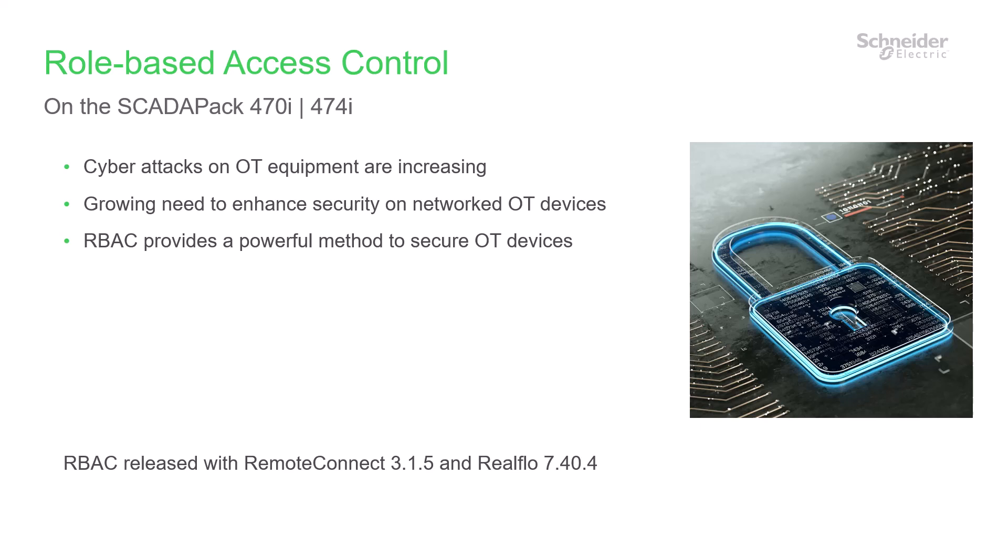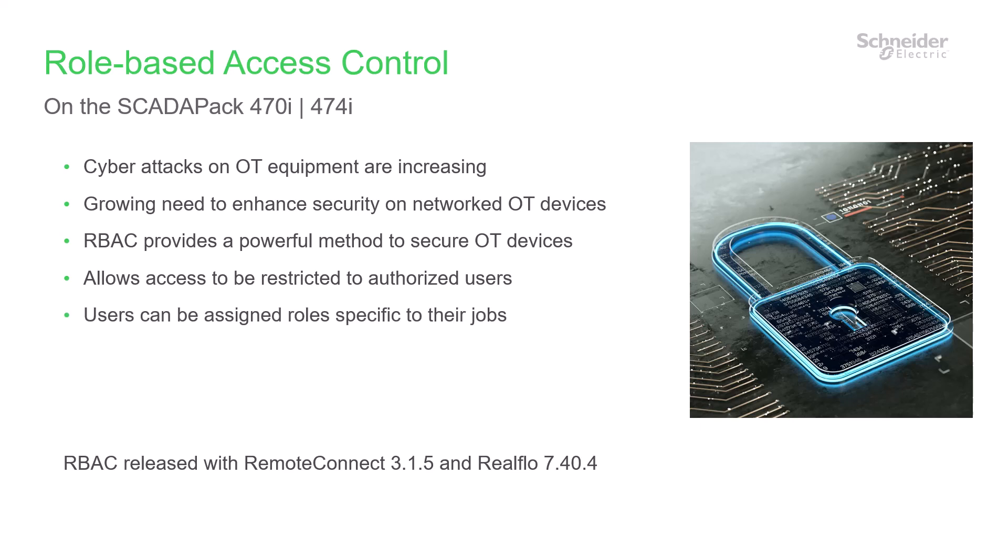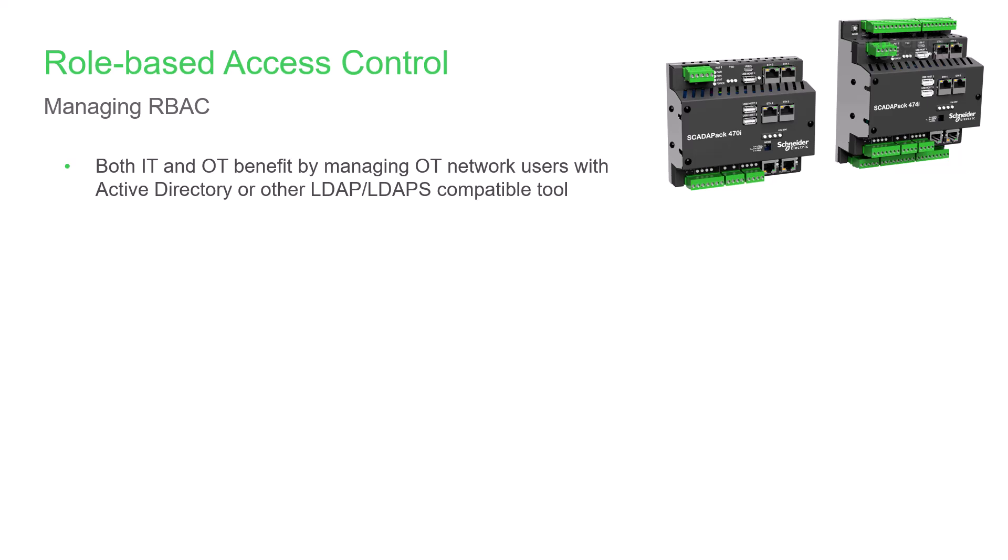RBAC on the SCADAPack 470i helps to improve your security by allowing you to restrict access to authorized users with an account that has a SCADAPack role. You can assign your users the roles needed to perform their jobs. Whether you're part of IT or OT, you can benefit by managing users across your OT networks using Active Directory or another LDAP or LDAP-S compatible tool.